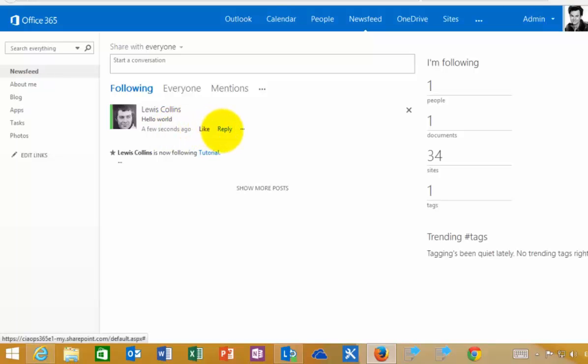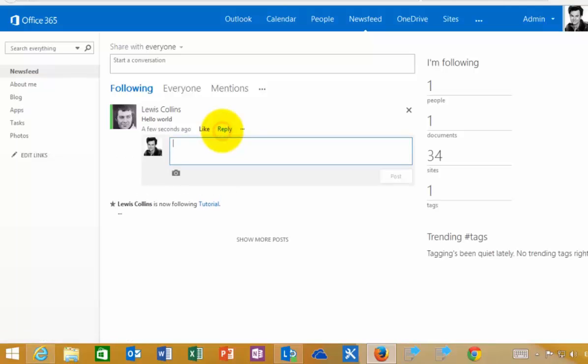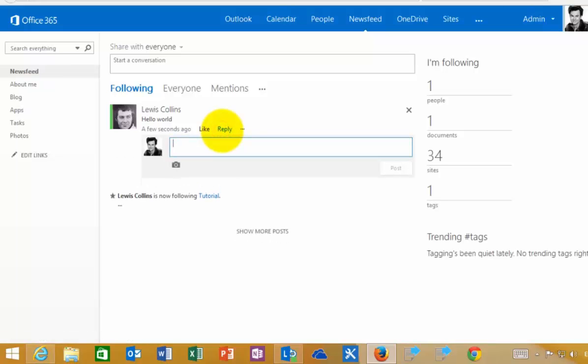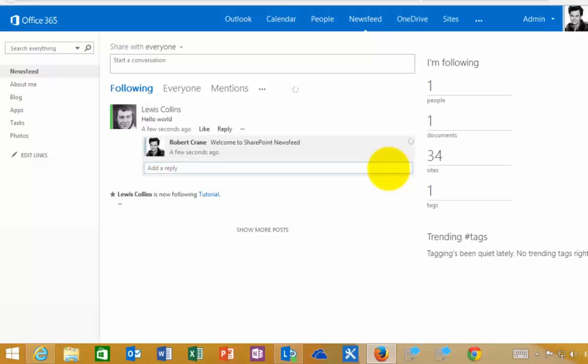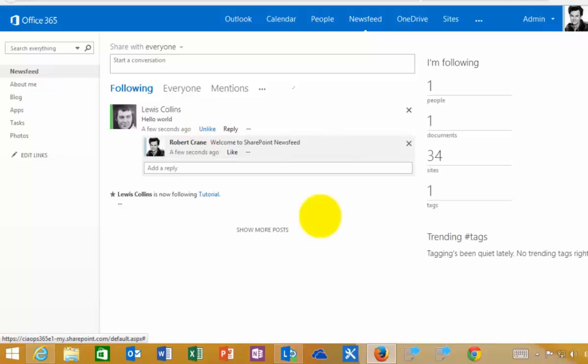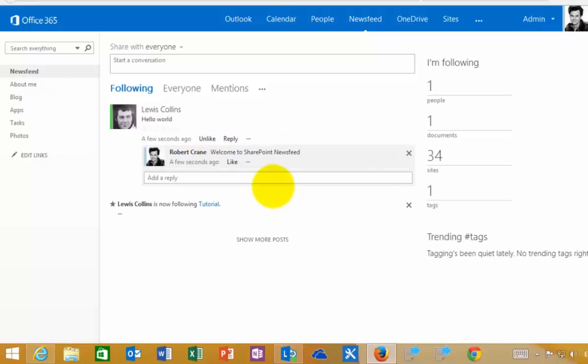As another user, I can go in here and share the update or comment on the update. I can add a photo, but now when I post that, that will update this option. This user can also like this update.